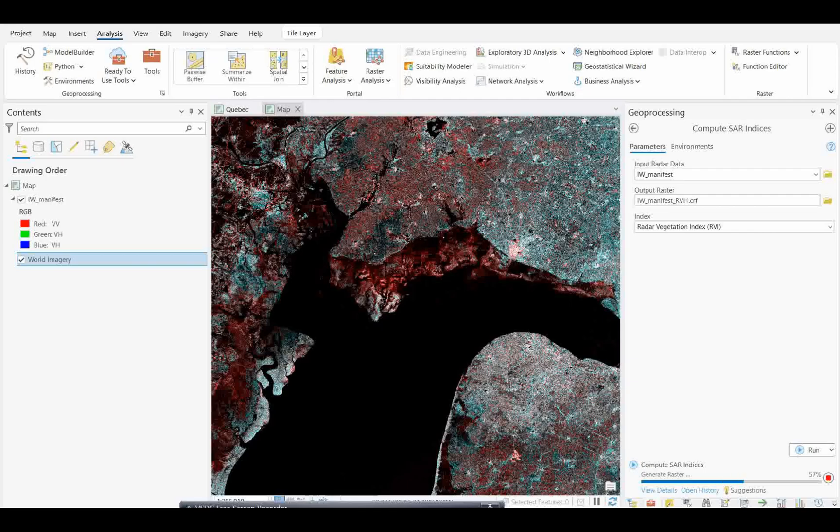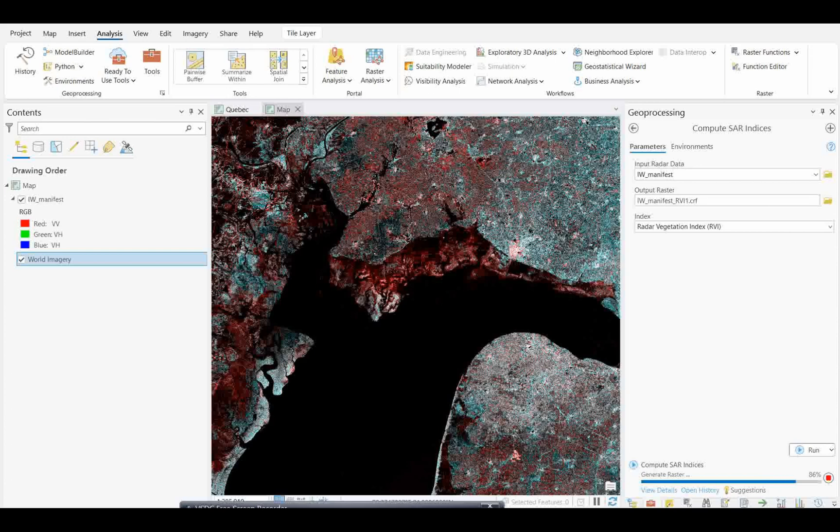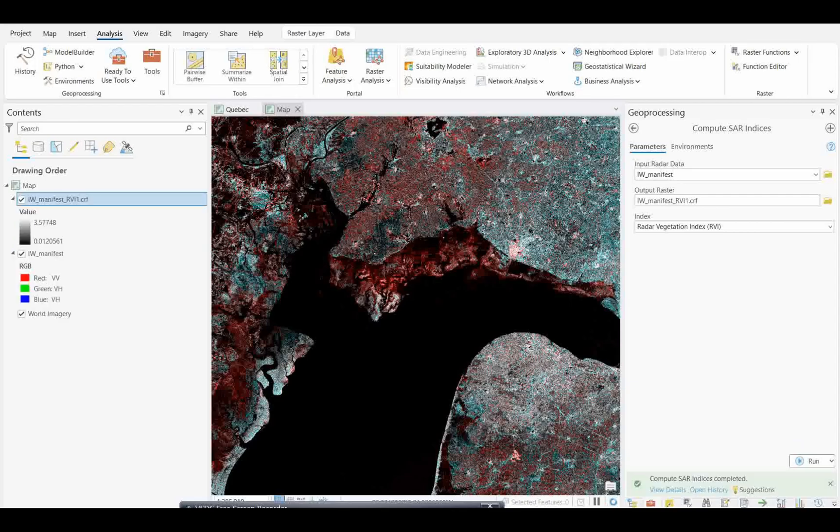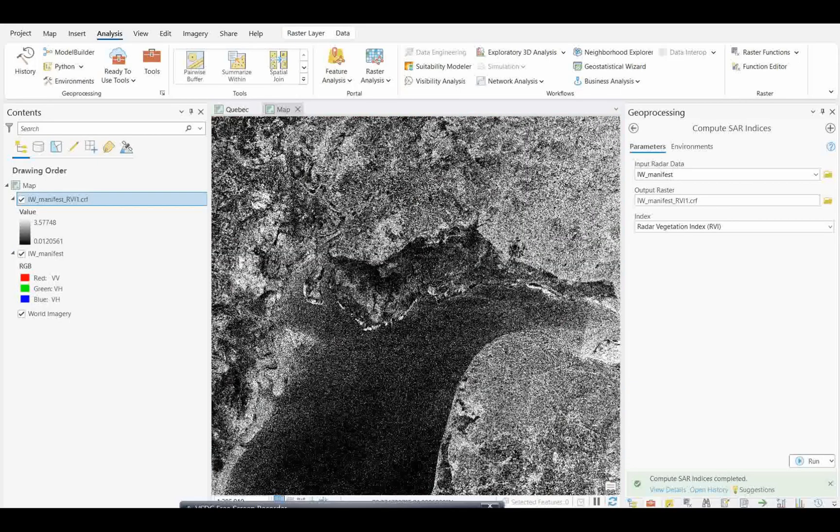Once the results come, we will try to understand about them. Over water body it should come black, and in any vegetation area it may highlight. Obviously this is still not geometric corrected, so we need to do that after this processing maybe. I will not do that, but this is the result.